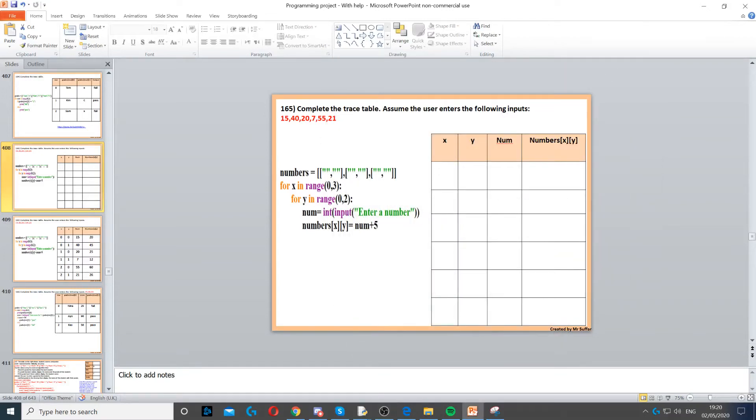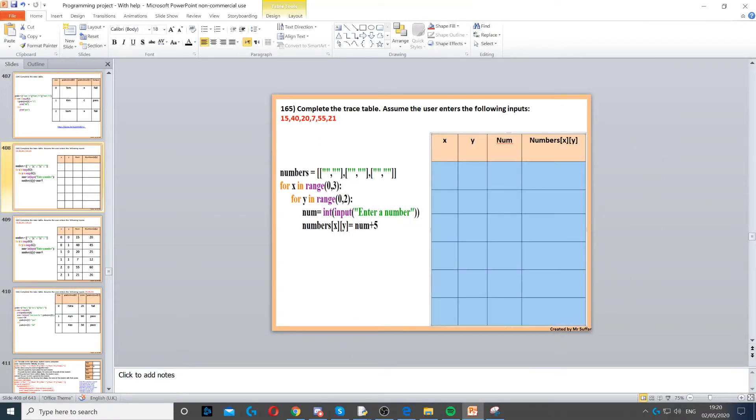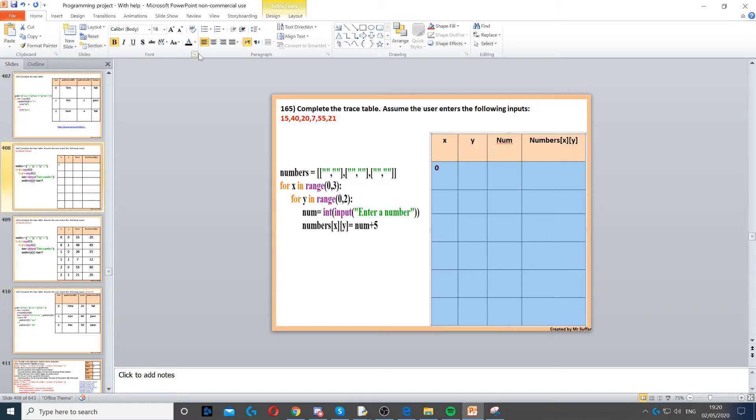For this trace table, firstly we need to go to x. For x in range from 0 to 3, so x will start with 0. Then y, we go to y. For y in range 0 to 2, so y is also 0.